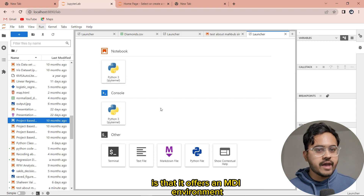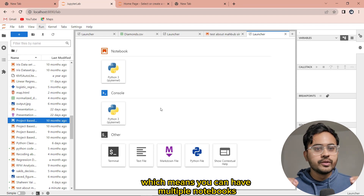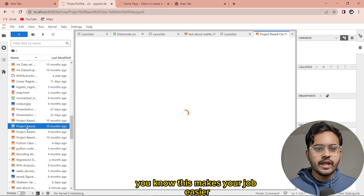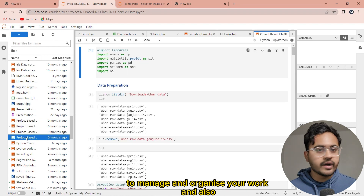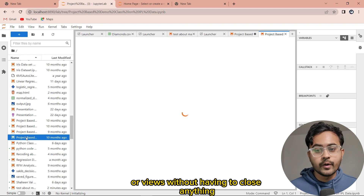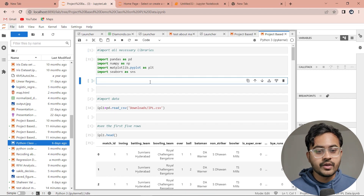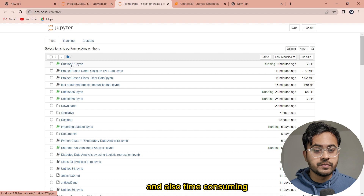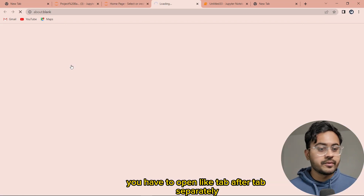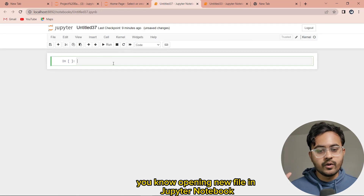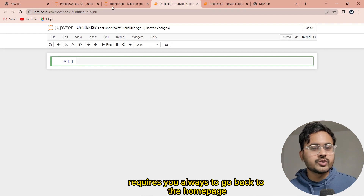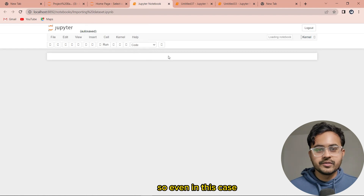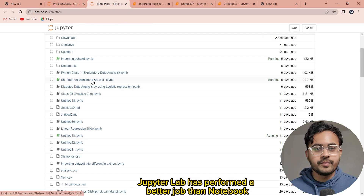Number two: Multiple Document Interface. One of the biggest advantages of JupyterLab is that it offers an MDI environment, which means you can have multiple notebooks, files, and tabs open at the same time. You can always go back to files and open whatever you need, making it easier to manage and organize your work. In Jupyter Notebook, you're limited to working on one notebook at a time, which is less efficient and time-consuming — you have to open tab after tab separately, and opening a new file requires going back to the home page.